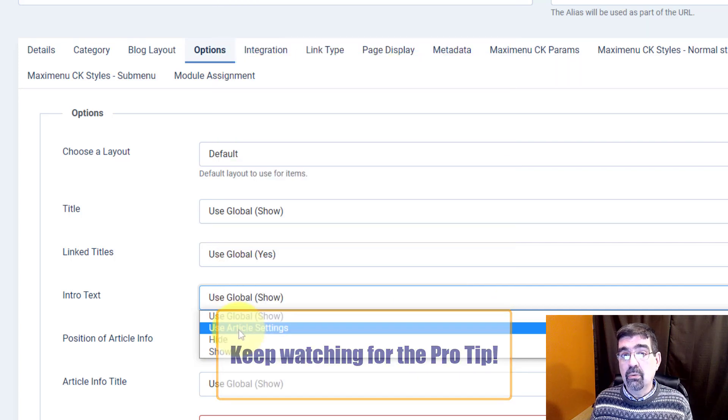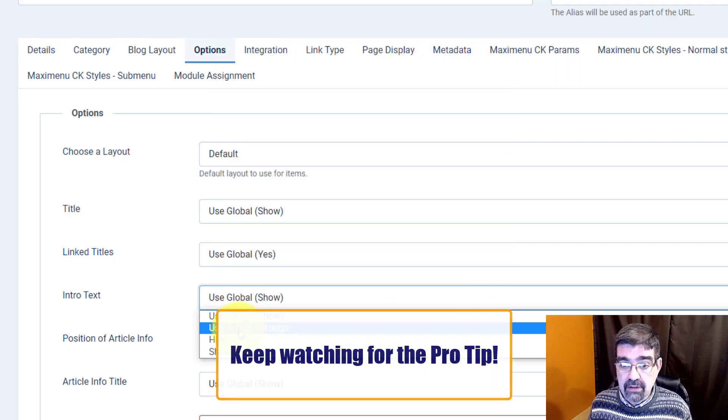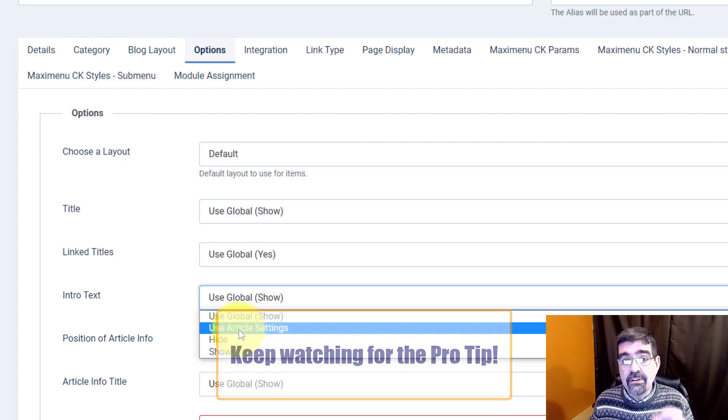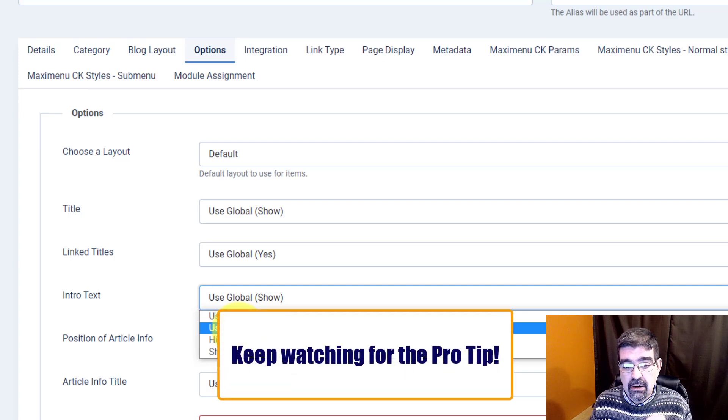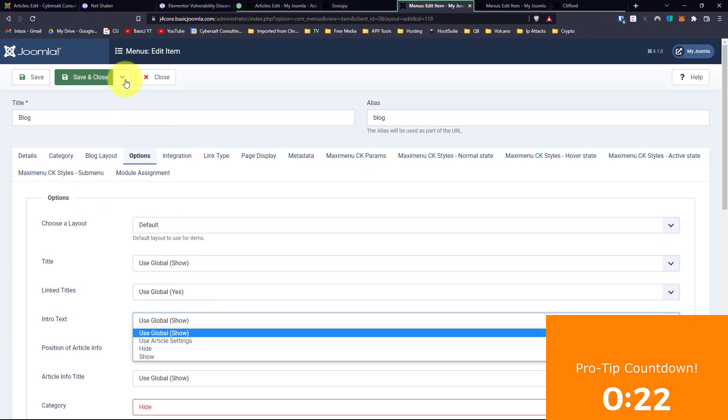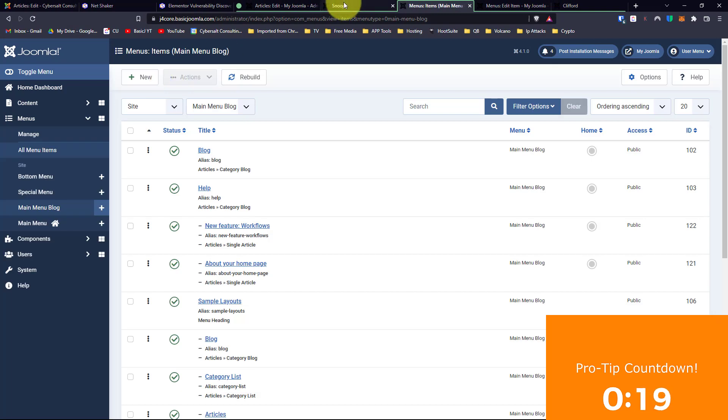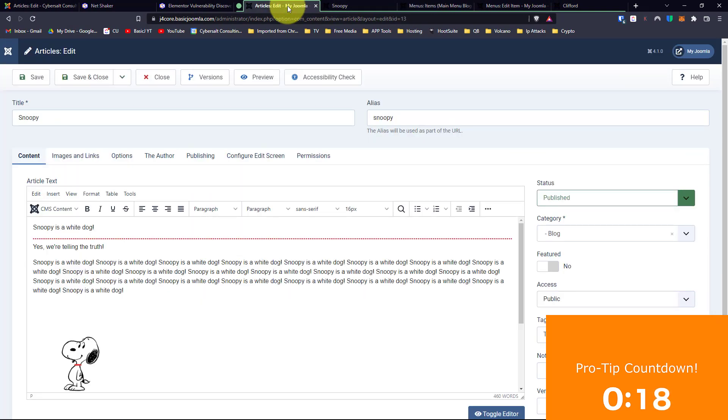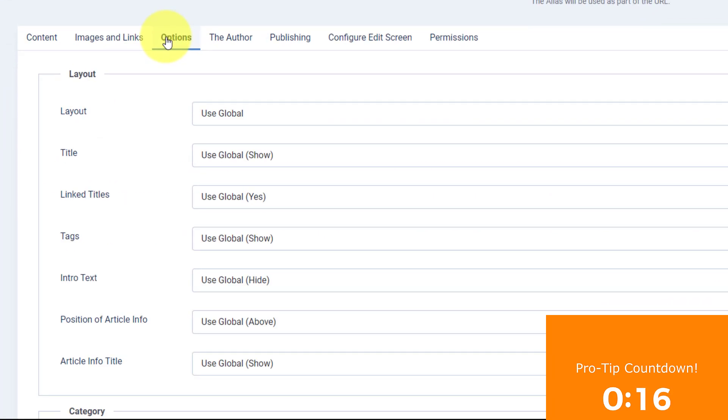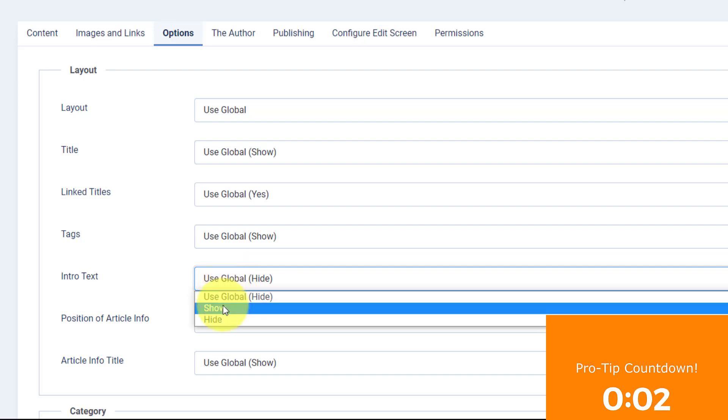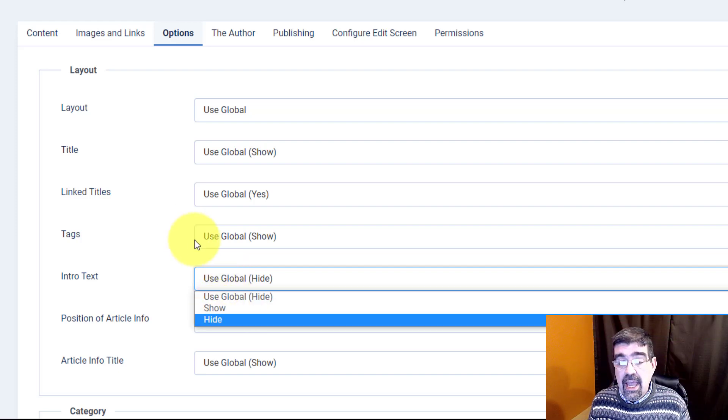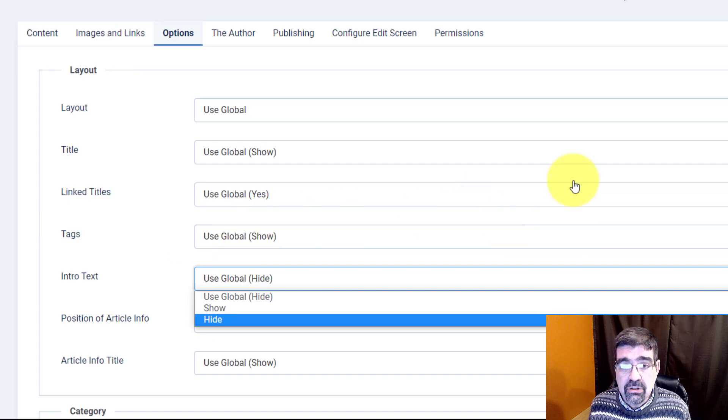And that is right in the article itself. So we will go close, and we will go back into that article, and check this out. Under options, there you go, the intro text. And you can hide it, or you can use whatever is global. So right now globally it was set to hide before I started changing things around, or I can say to show it, or I can say to hide. And the reason that it's nice to show the intro text is that you can do some things a little bit longer.